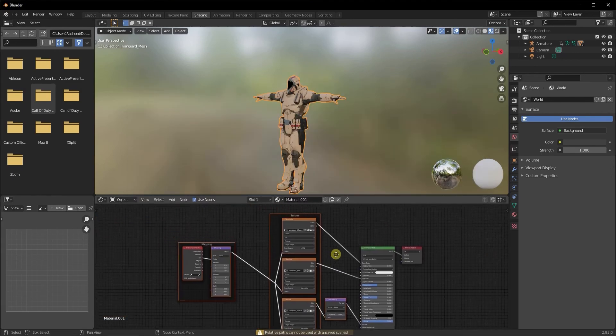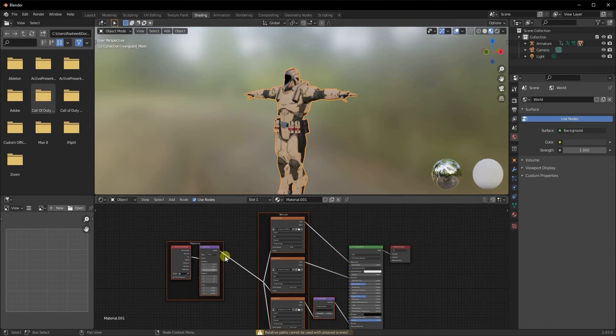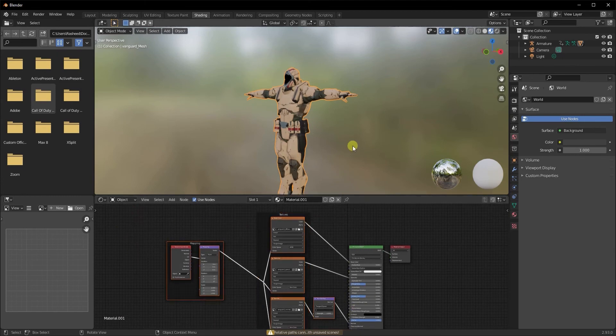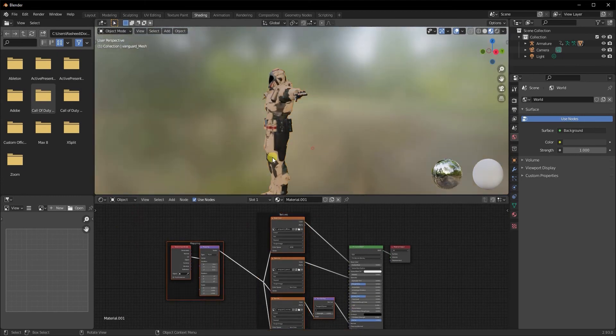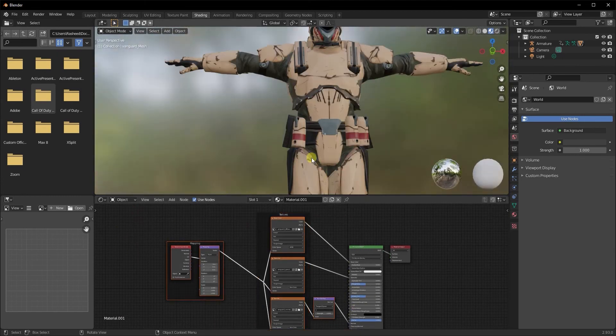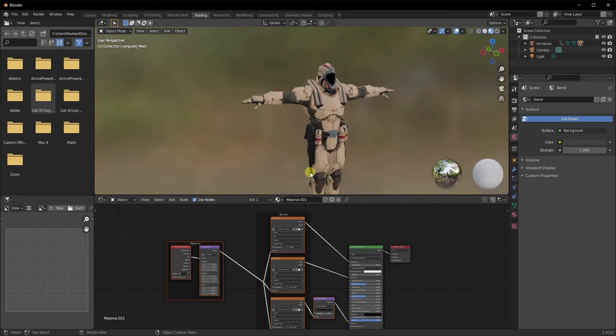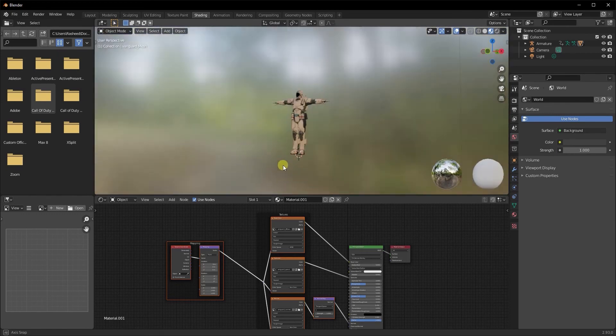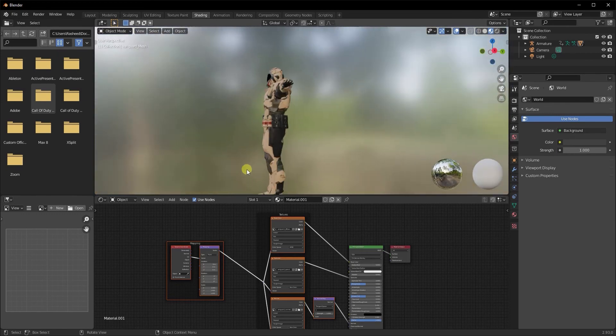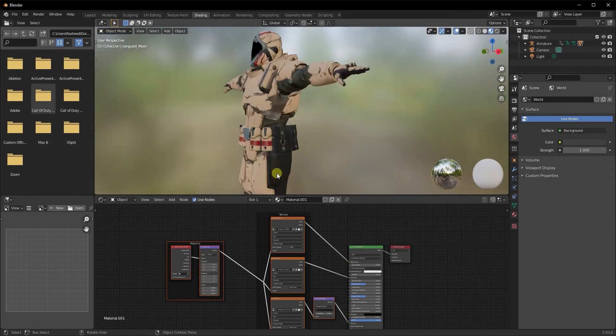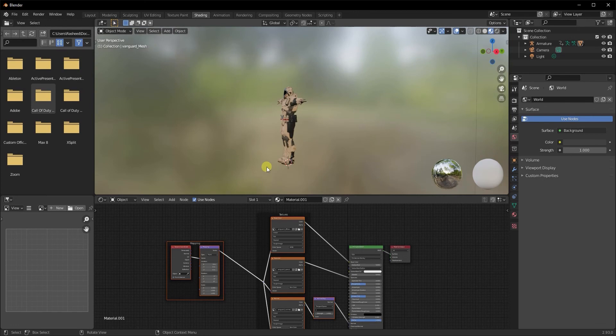Click on your Principal BSDF once again, Ctrl+Shift+T, and this dialog box appears. Just quickly locate the location where we have the textures downloaded from Mixamo. Select all three textures and click on Principal Texture Setup. As soon as you do that, it automatically goes ahead and sets it up for you.